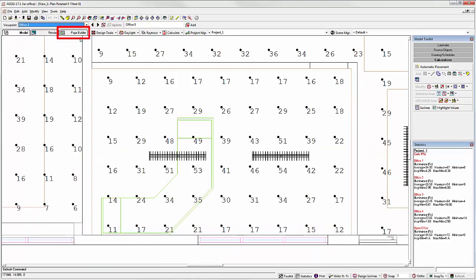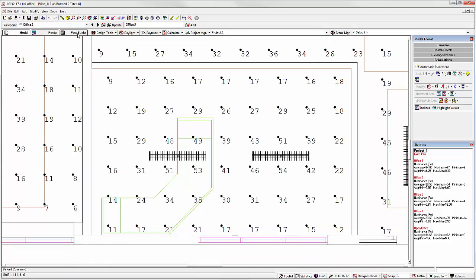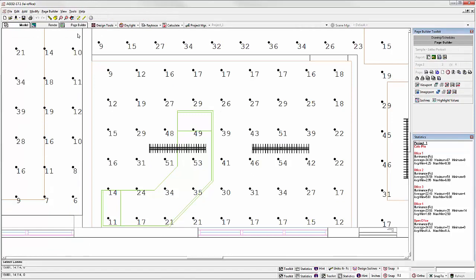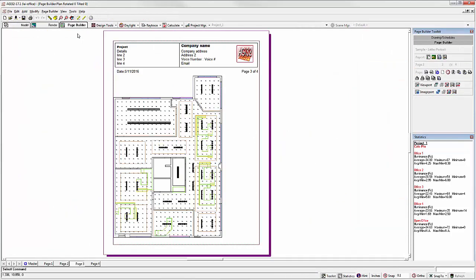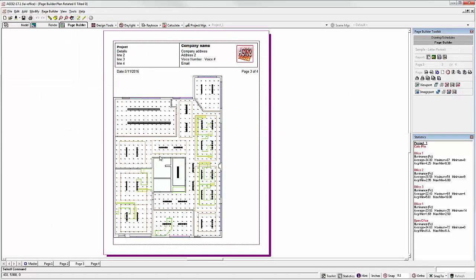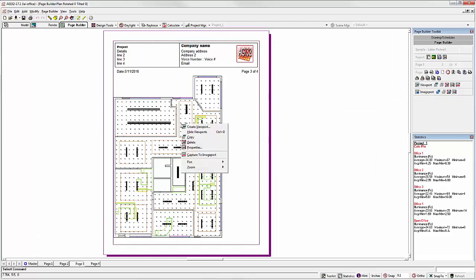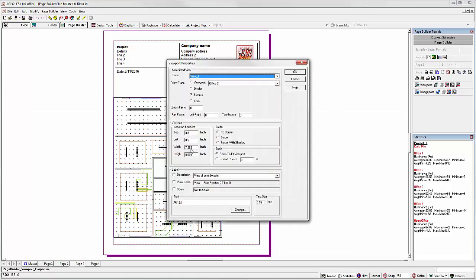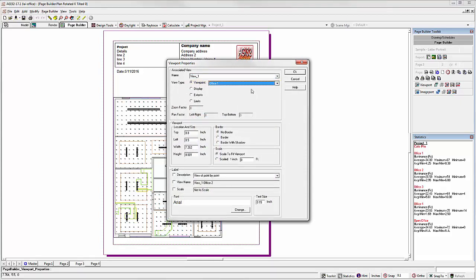To tie it all together, you can now reference these viewpoints in any page builder report. Just specify the appropriate viewpoint in the properties of the viewport. This is a viewport, selected with the viewport command, right-click, select Properties. Now we can select a viewpoint. Select Office 1.